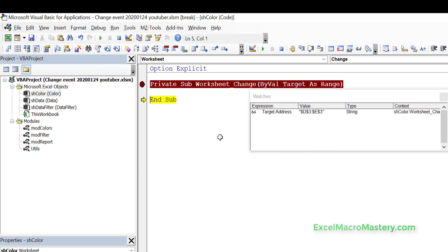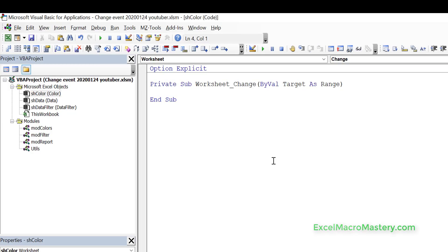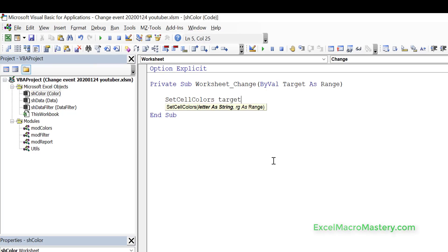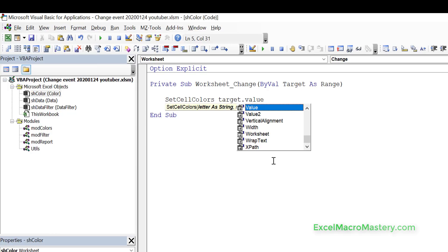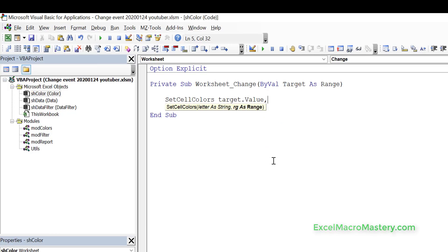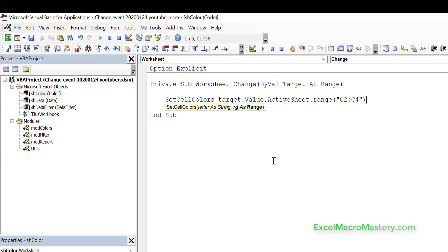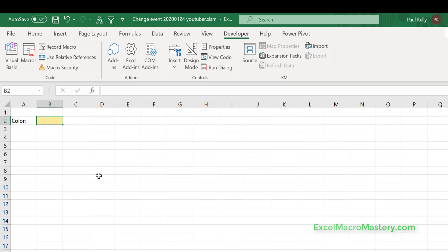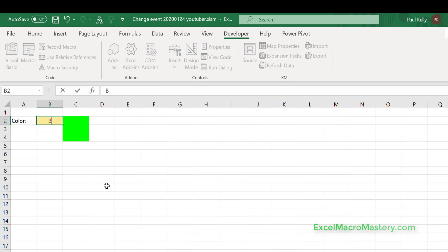Now that we have a worksheet event, we can add any code we want into the event. Let's go ahead and put the code into the worksheet change. We call SetCellColors, passing it the target value — that gives us the letter — and the second argument is the range we want to change. We use ActiveSheet and specify Range C2 to C4. Let's put a letter in — we put G and it works. It's quite straightforward.